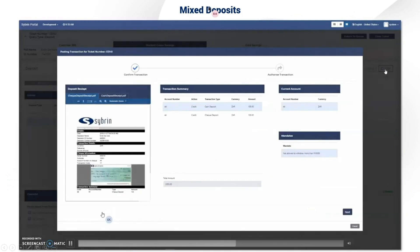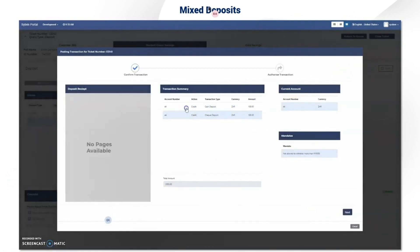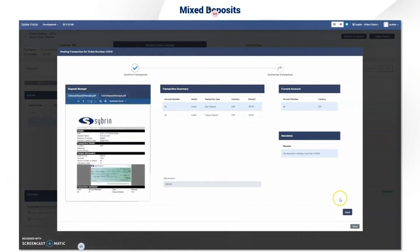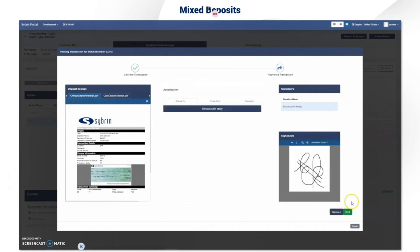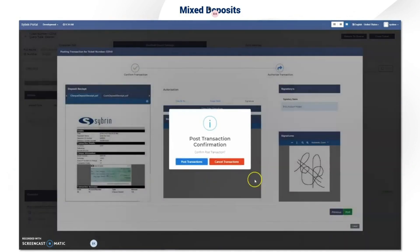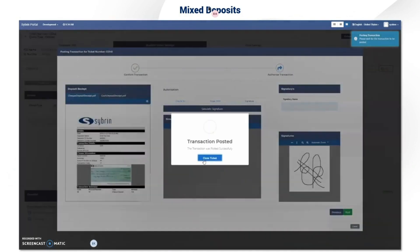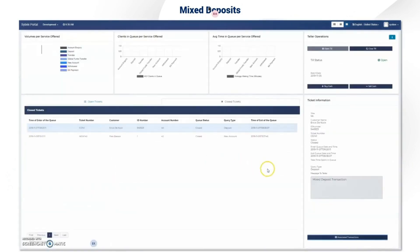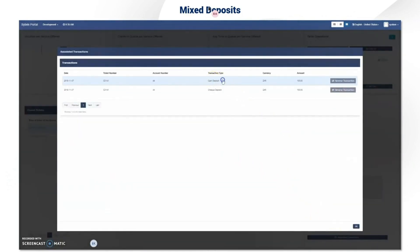Once you're able to post, you post and a pop-up will appear with all your transactional summary. You'll have your receipts for check or cash, your mandates, and the next step will be authorization — this can be done by chip and pin, fingerprint, or signature. We used a signature simulator for this demo. The posting is completed and you return to the queue. The transaction is recorded.